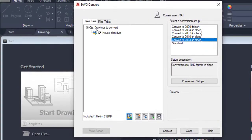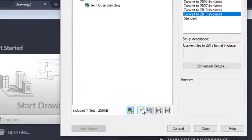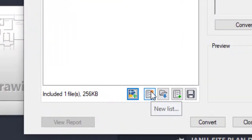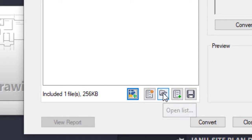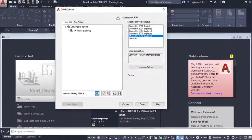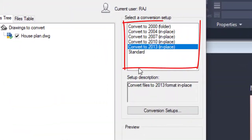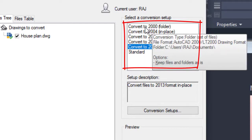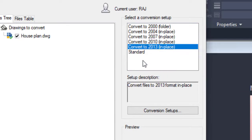Here you can see the drawings to convert. You can also create a new list, open a list, or append some list for these drawings, then save the list to your folder or device. This area is called Conversion Setup. The conversion setup shows options like Convert to 2000, meaning the 2000 version — likewise, several versions are available.